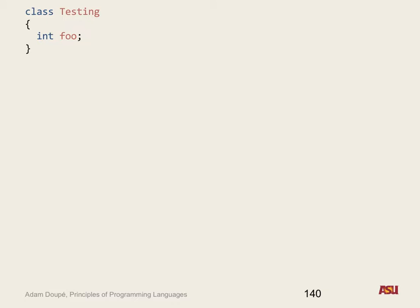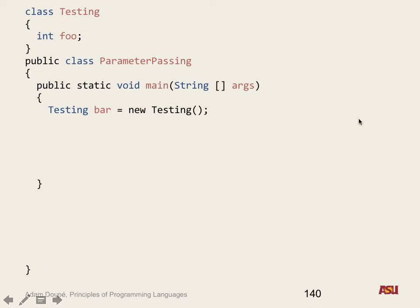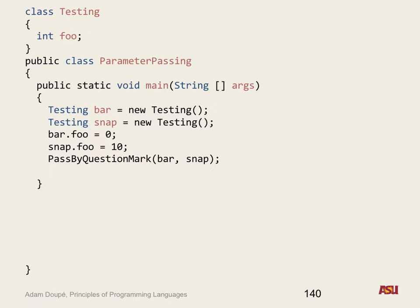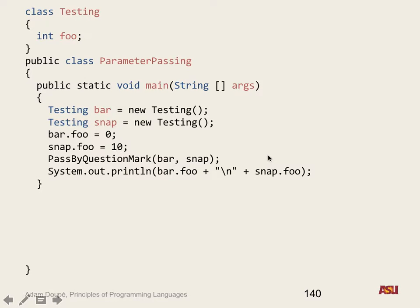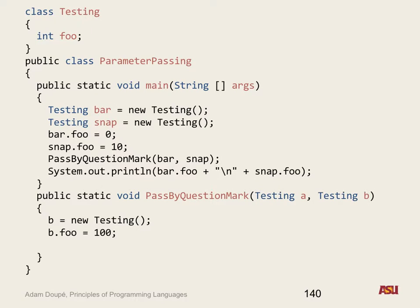Let's look at an example. We have a class Testing with a field foo. We have a class ParameterPassing with a main method. We create a new object bar and a new object snap. We set bar.foo equal to zero and snap.foo equal to ten. We call a function passBy-question-mark with bar and snap, then print out bar.foo and snap.foo. So what is passBy-question-mark? It takes two Testing objects A and B, sets B equal to a new Testing, sets B.foo equal to 100, and sets A.foo equal to 42. What is this going to print out?